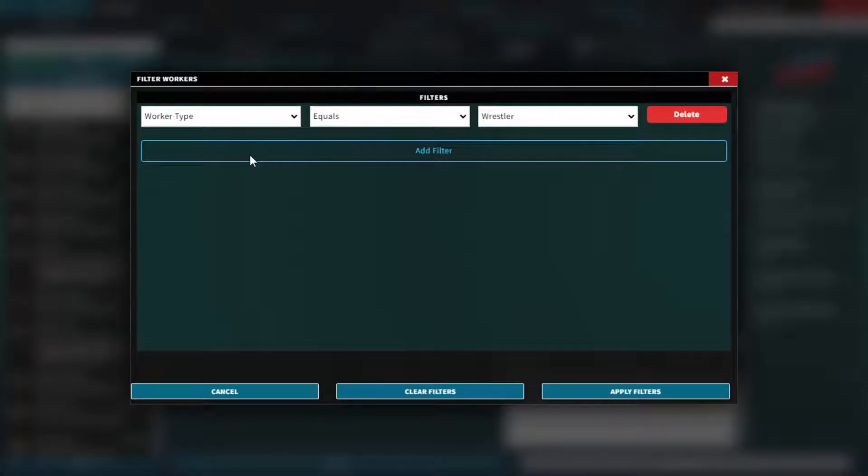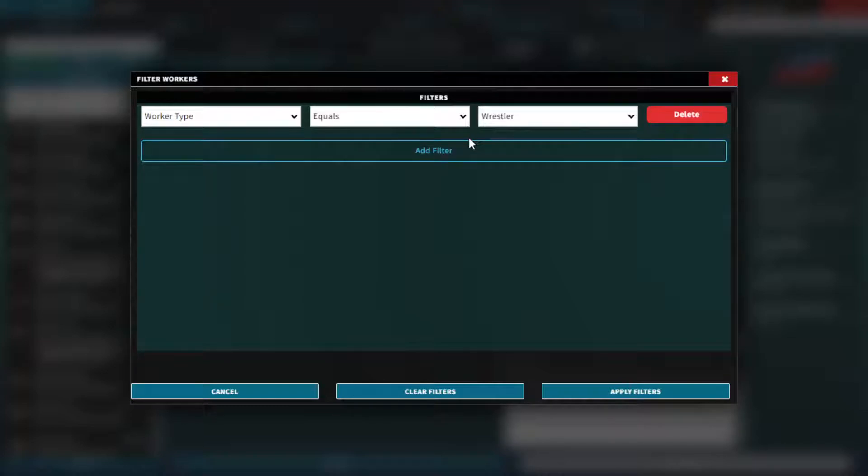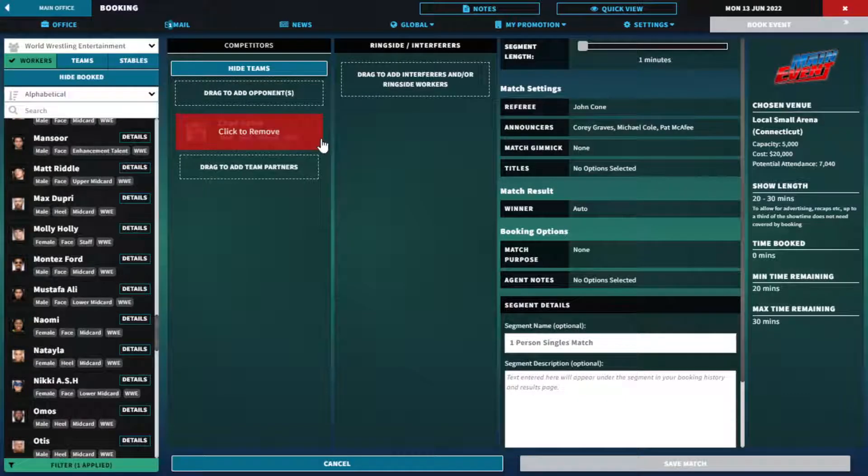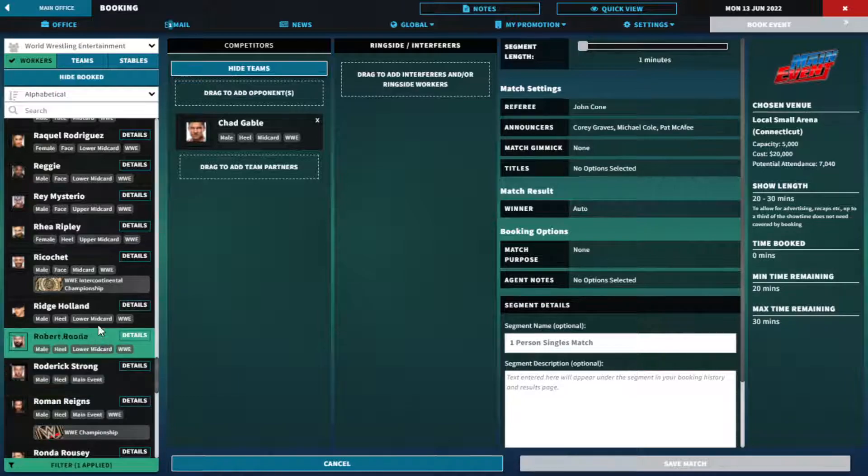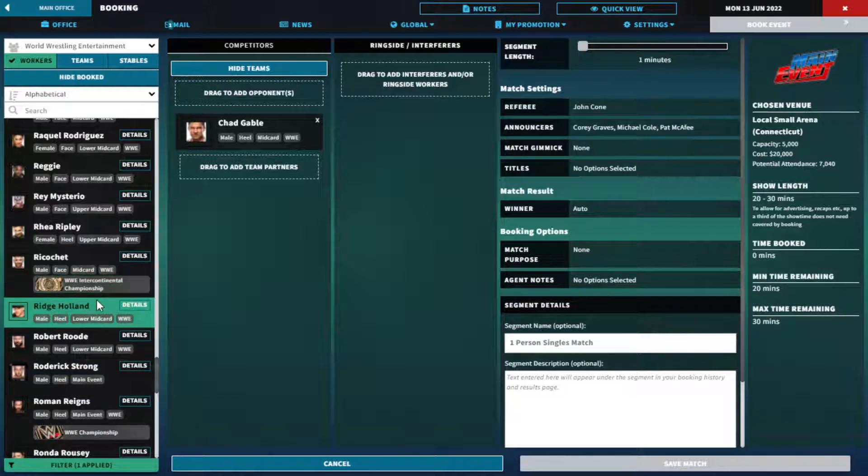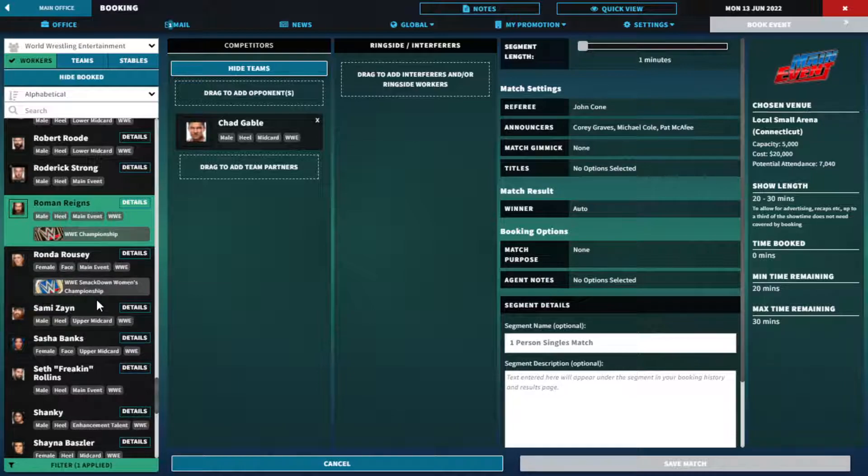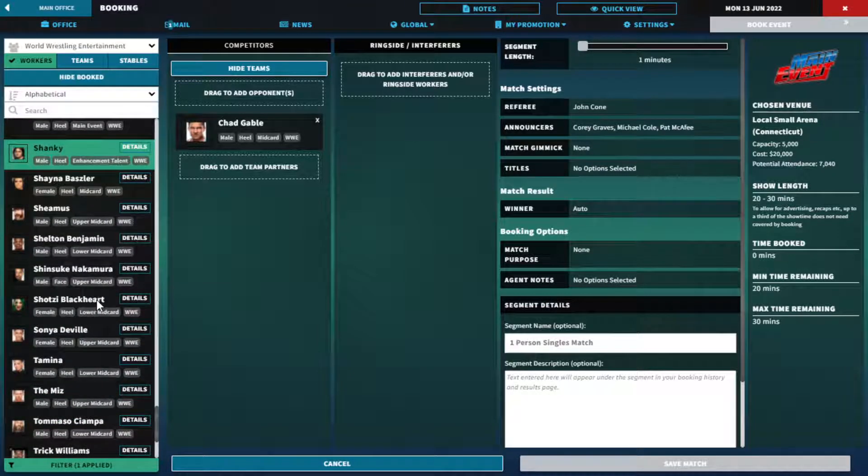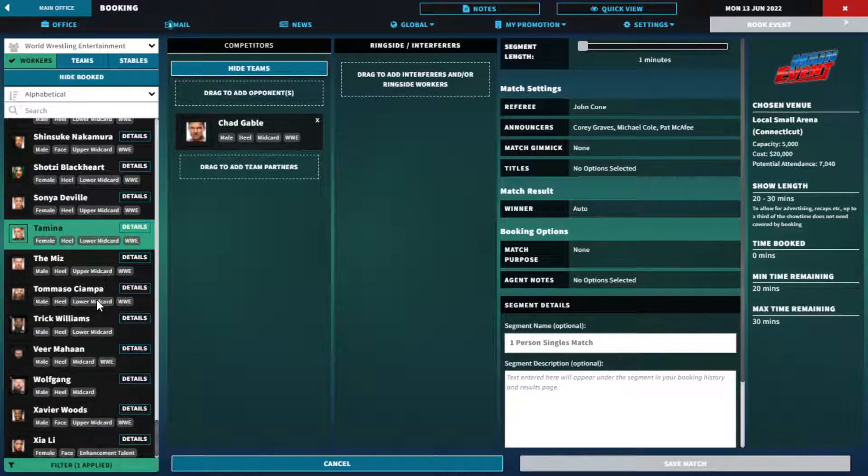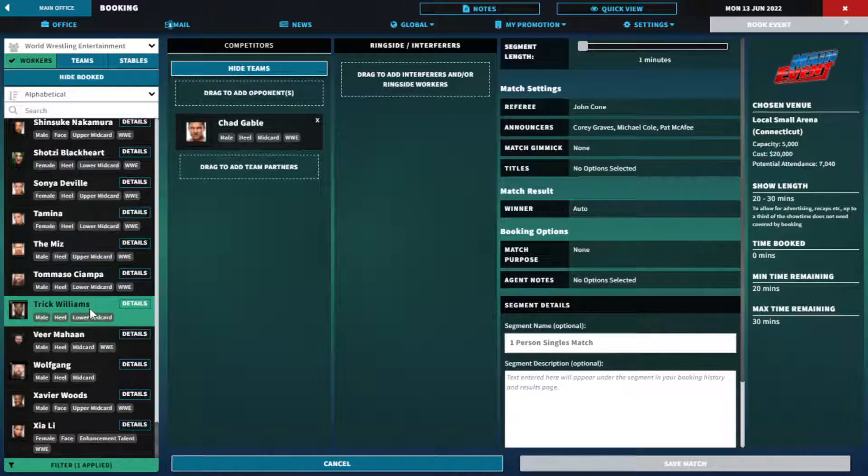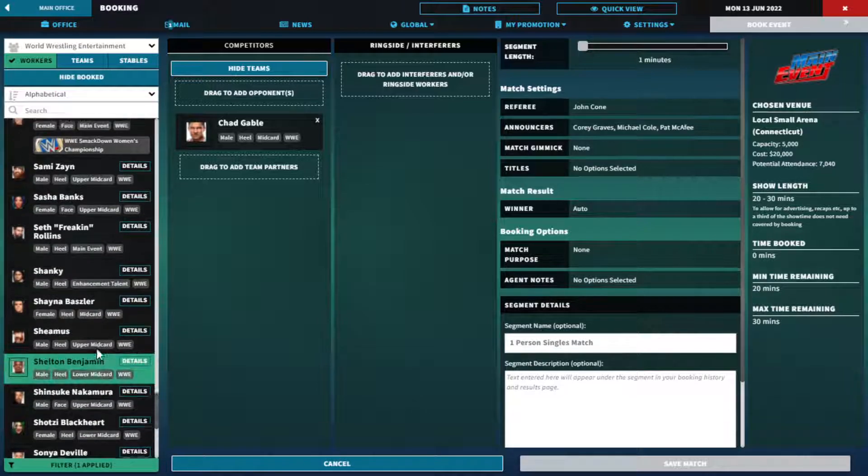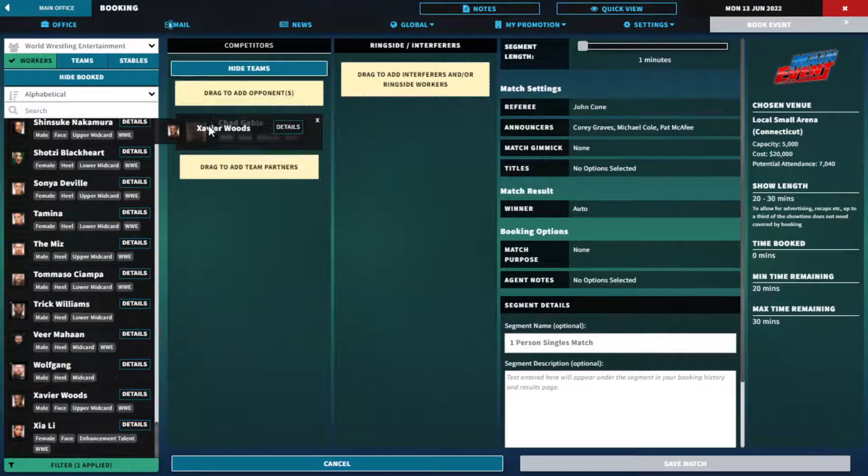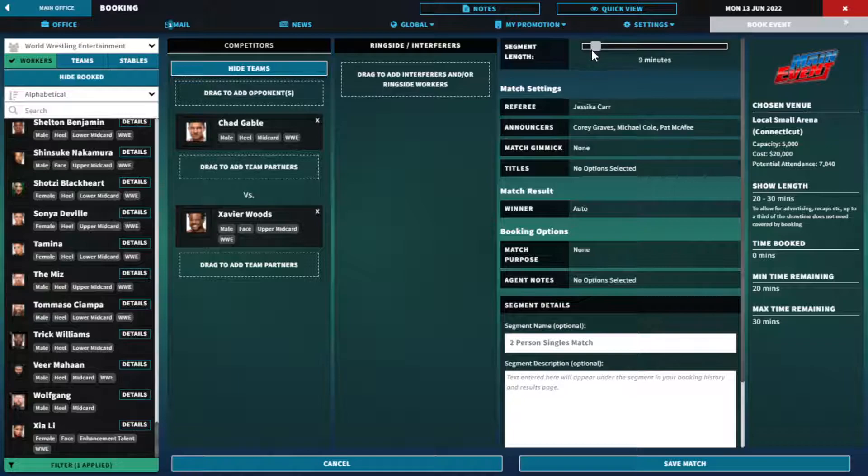We need the babyface and heel filter. Do we have a babyface in here? I was wondering last time, this is what you really need here. Let's filter the wrestlers. You should be able to quickly save all these filters. So Gable versus Ricochet, but I don't like him so I don't want him on my show.